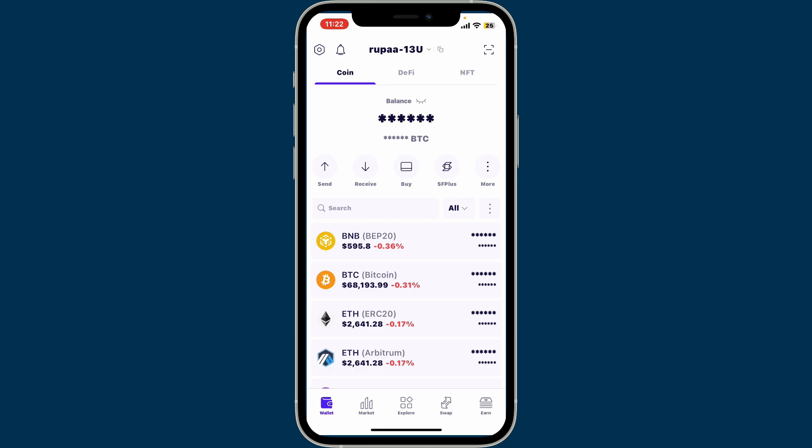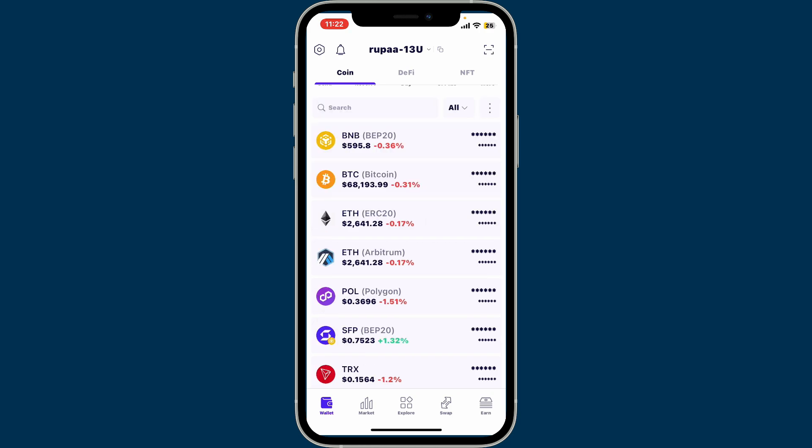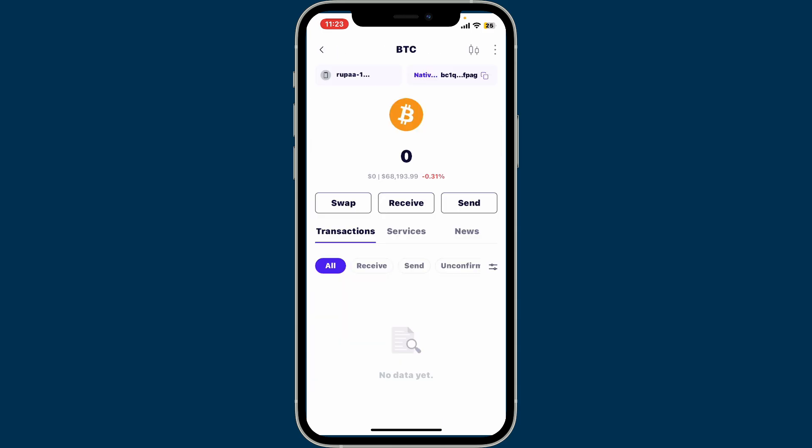From the home page, go ahead and select a cryptocurrency you want to deposit. For example, if you want to deposit Bitcoin, click on the Bitcoin icon.